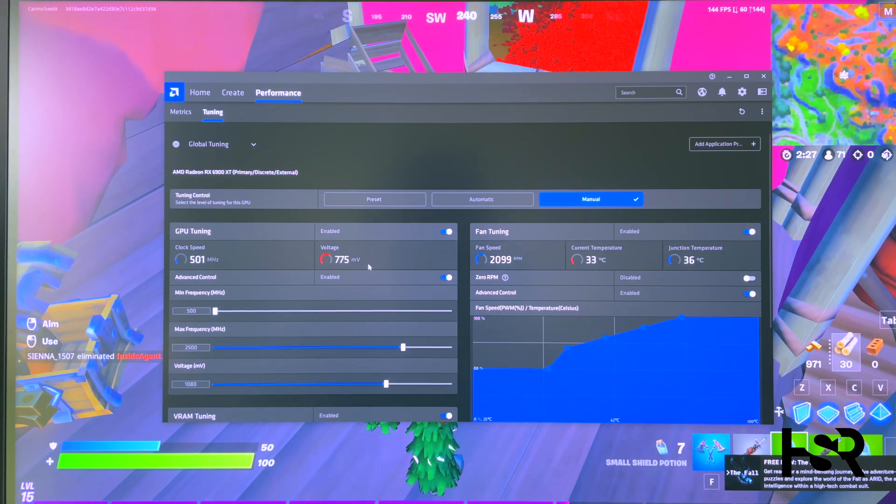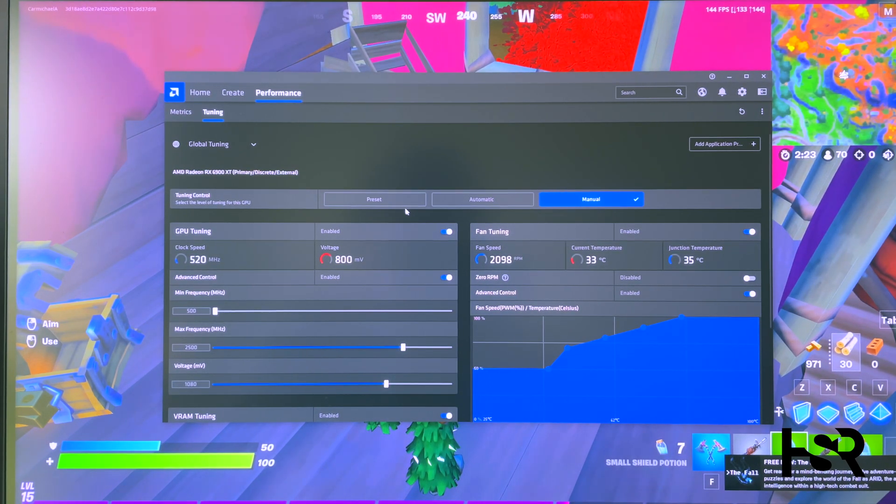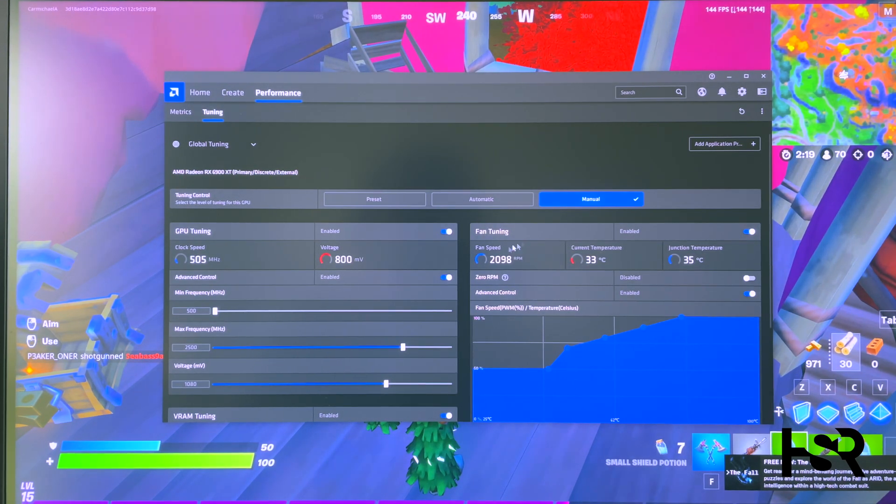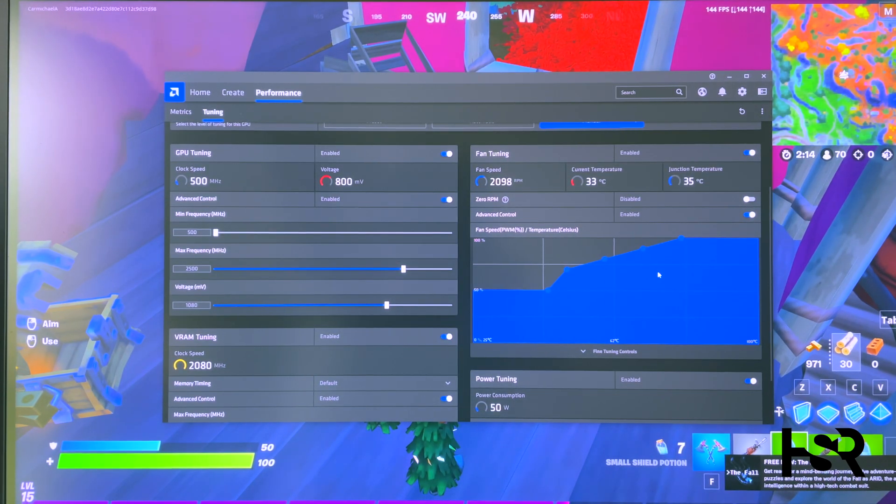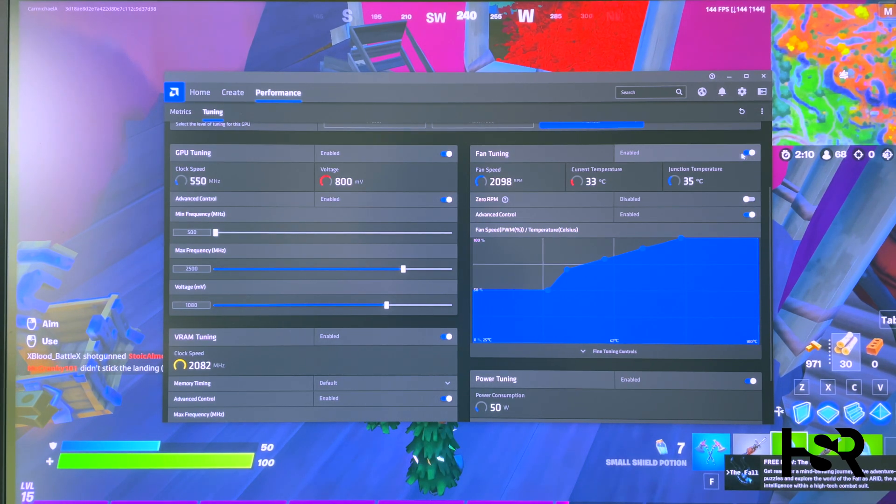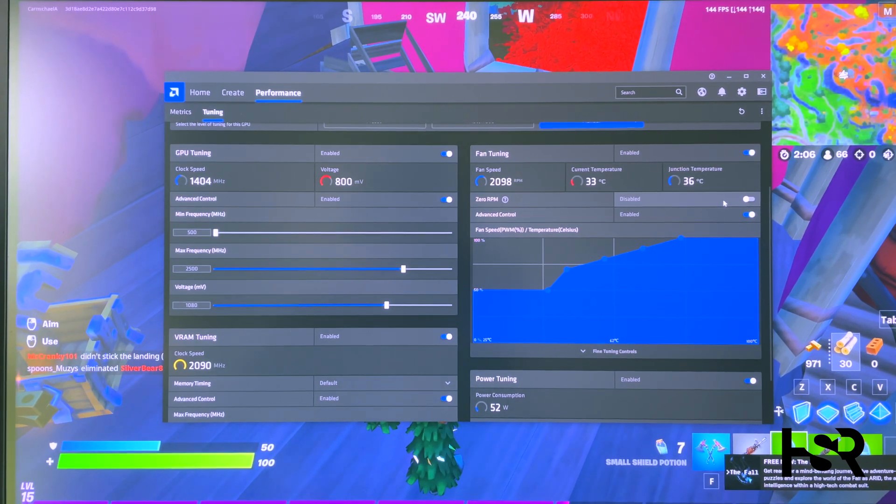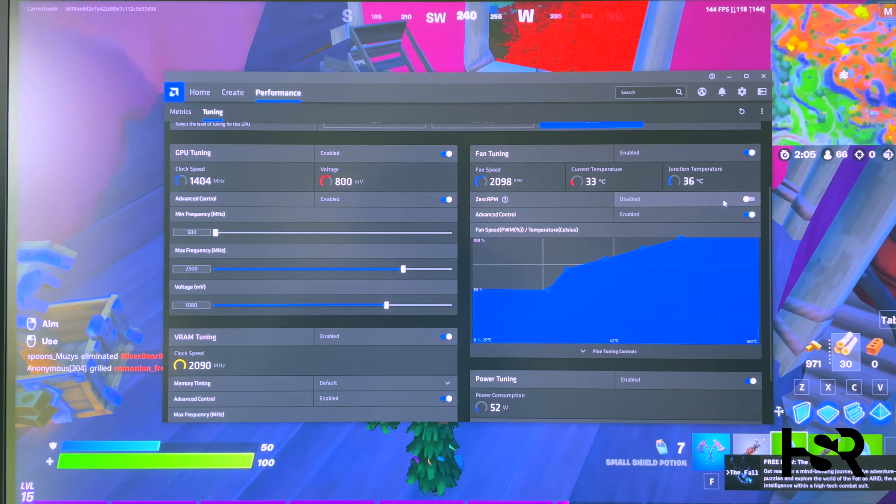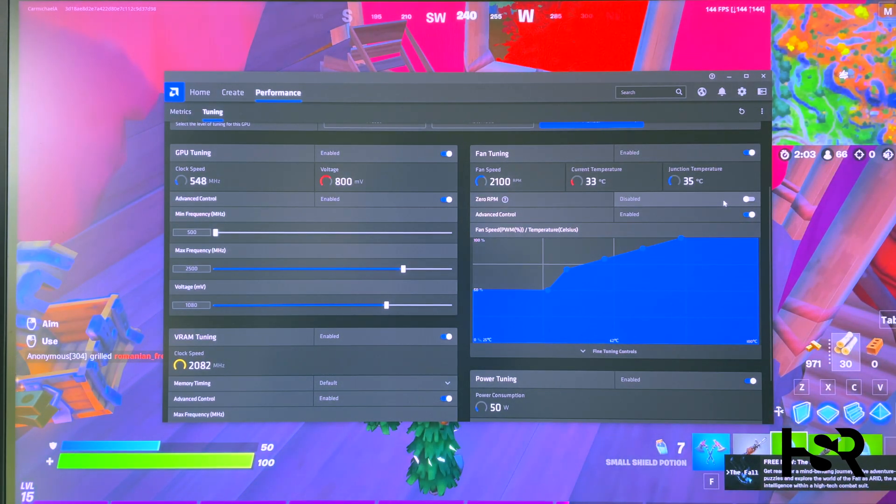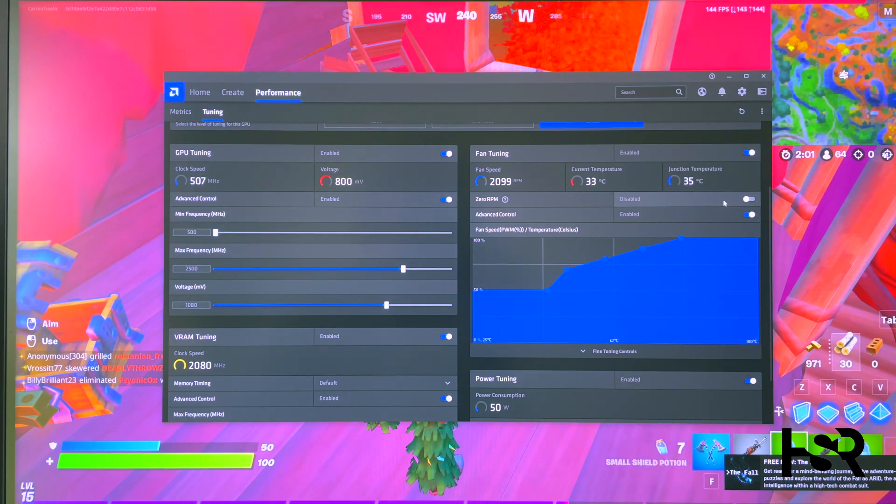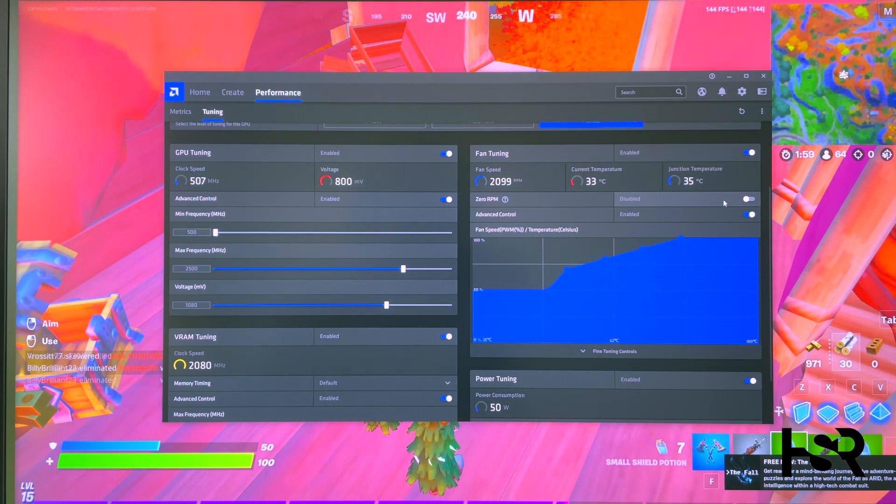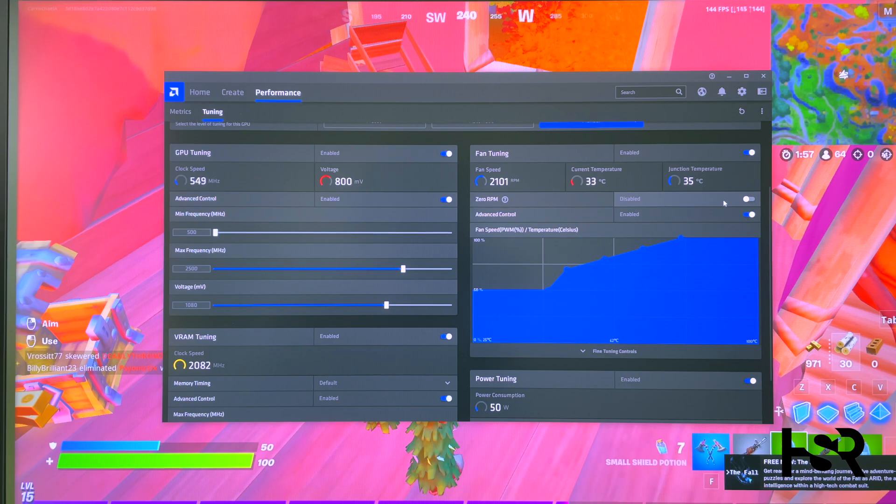Now let's go into Tuning. When you go into tuning, it'll ask if you're okay to do that. You can do the presets or automatic, but I do manual. That's where you need to undervolt. First, you need to do the fan if you want. That's where I start. Enable that, then disable Zero RPM. Zero RPM is when the card isn't really being used—it'll turn off the fan. I don't want that.